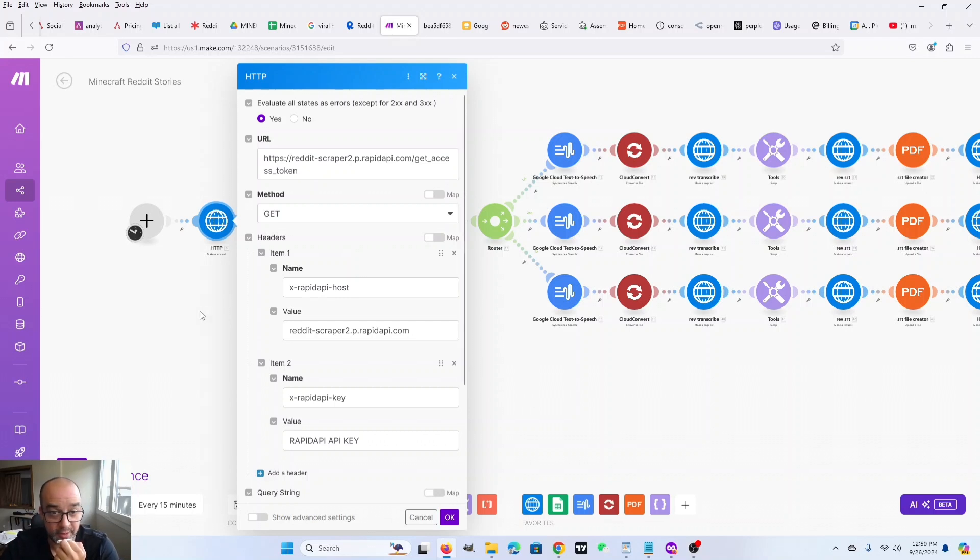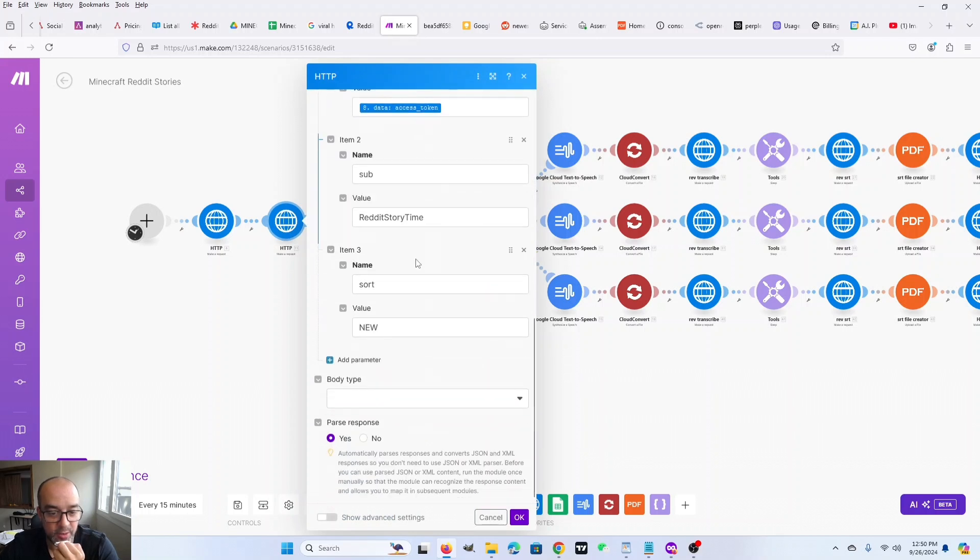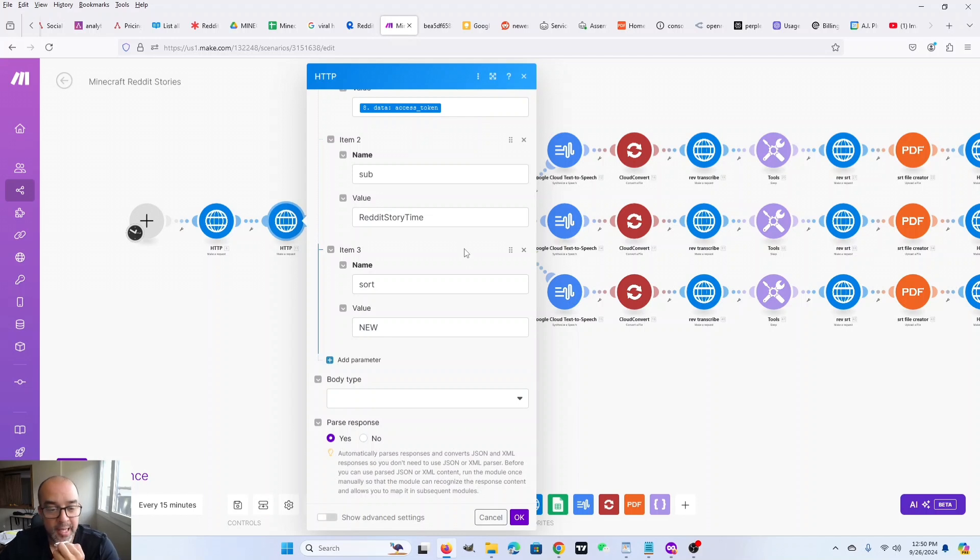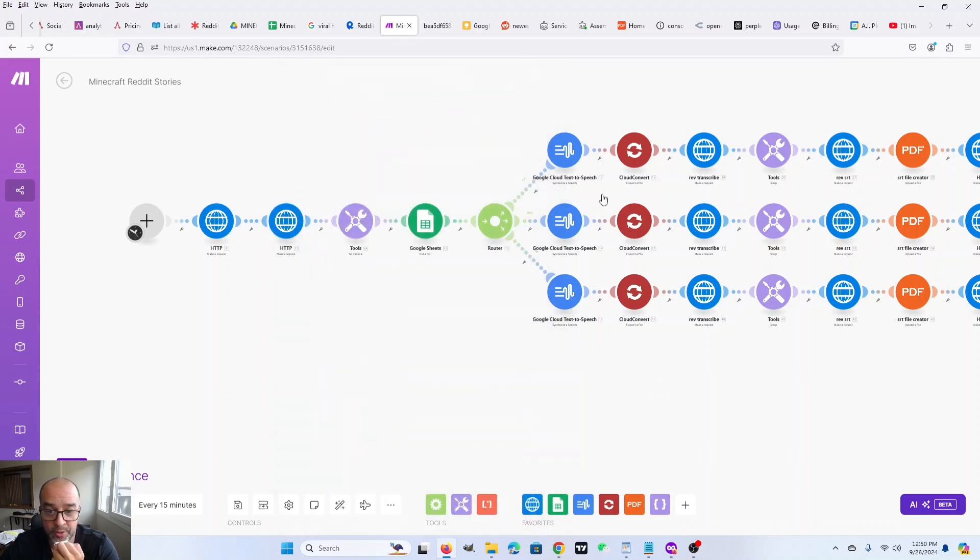That's why it's 50 scrapes a month. And then we use that access token and we grab all the posts from a subreddit. I used Reddit story time for this example. Obviously, you can use whichever one you like. Whenever you make an API call, this is going to pull back 20 posts.